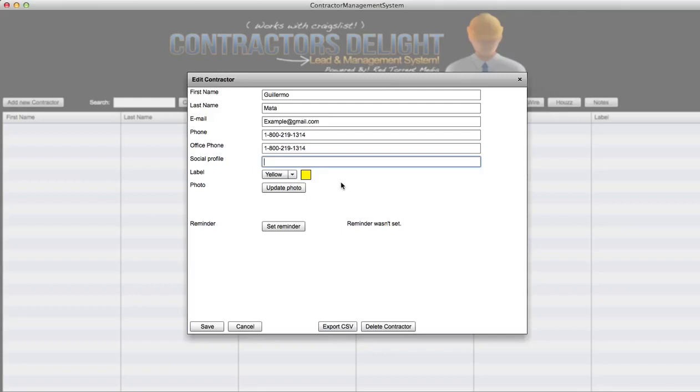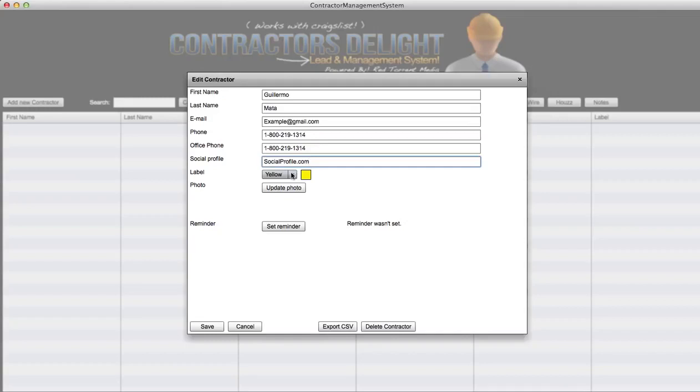I know it's kind of complicated to understand but we found that gathering a Facebook profile or Twitter profile works best. They just provide more, if they're serious, if the business is serious or not. We get more into this in the training. Social profile dot com.